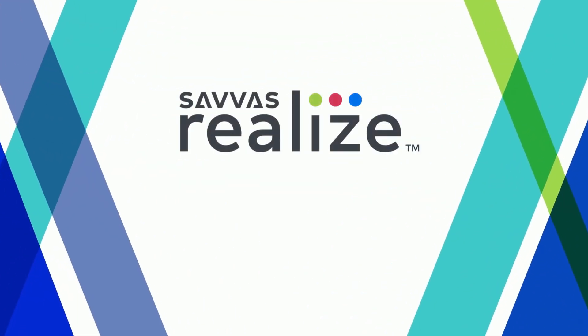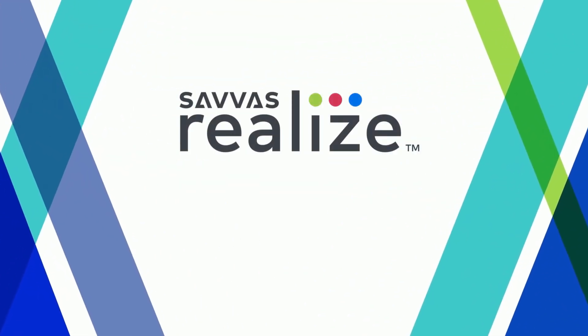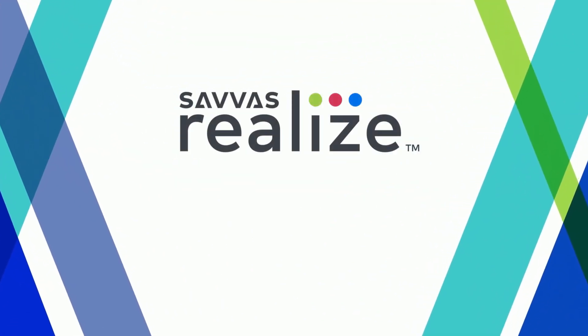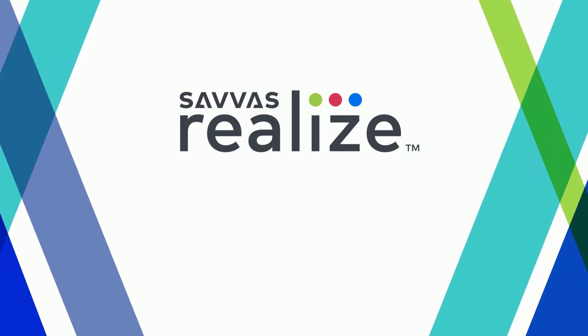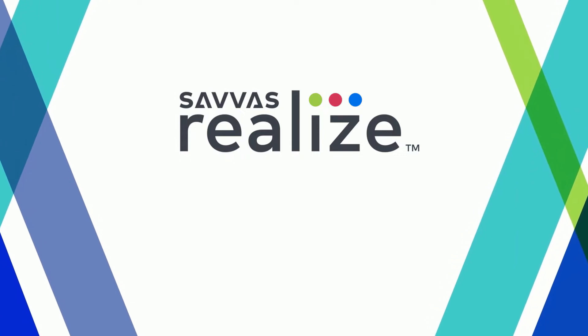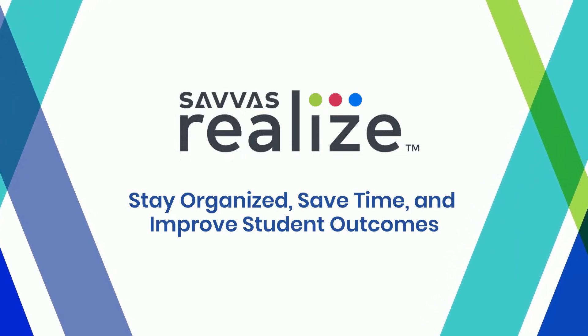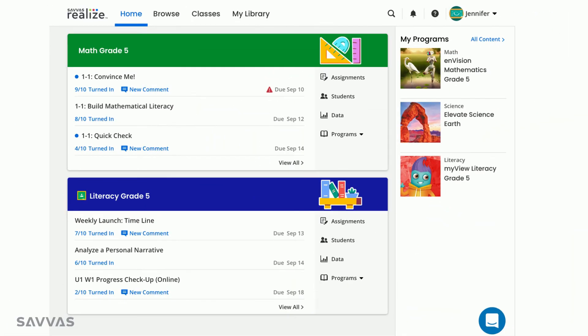Welcome to Realize, home to all of your SAVAS digital content. I'm Stephanie, and I can't wait to show you how Realize can keep you organized, save you time, and most importantly, help you customize your instruction to improve student outcomes. Let's check it out!